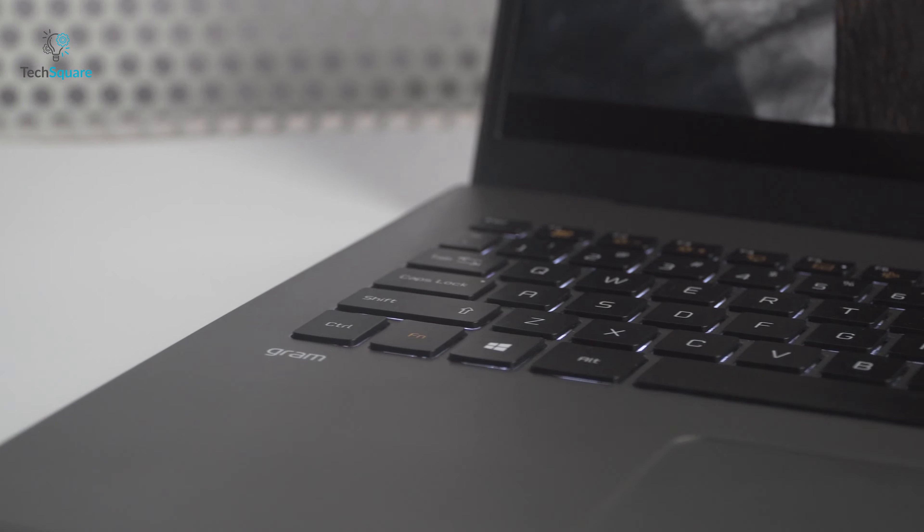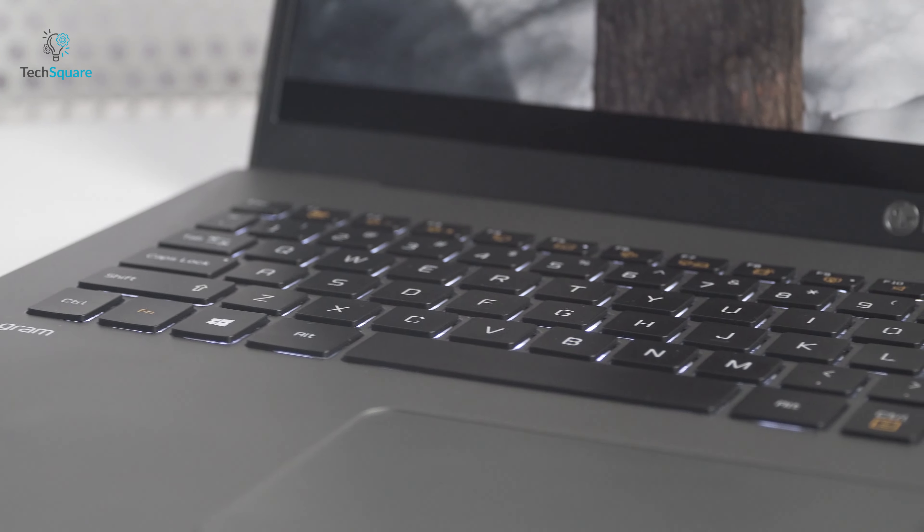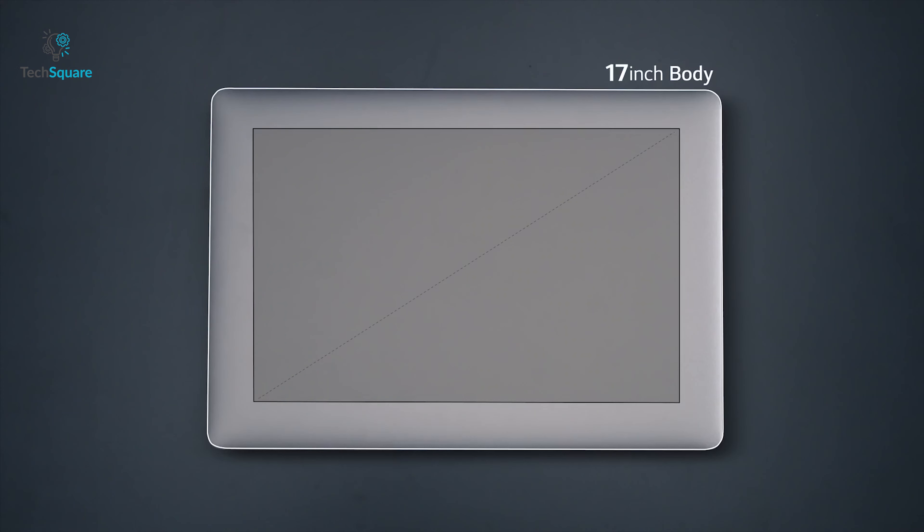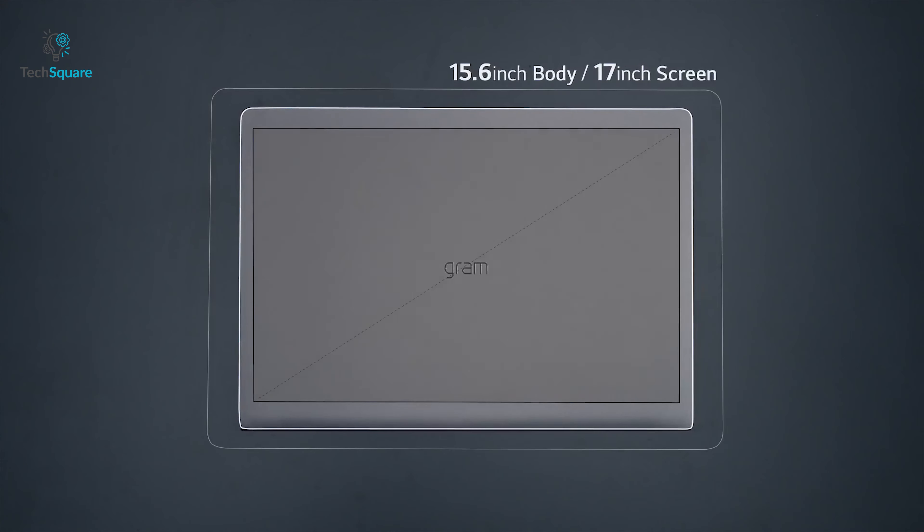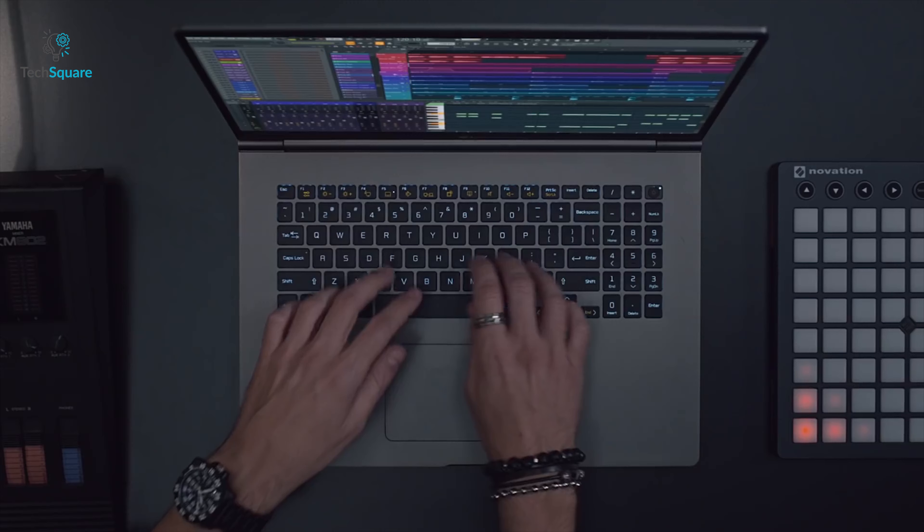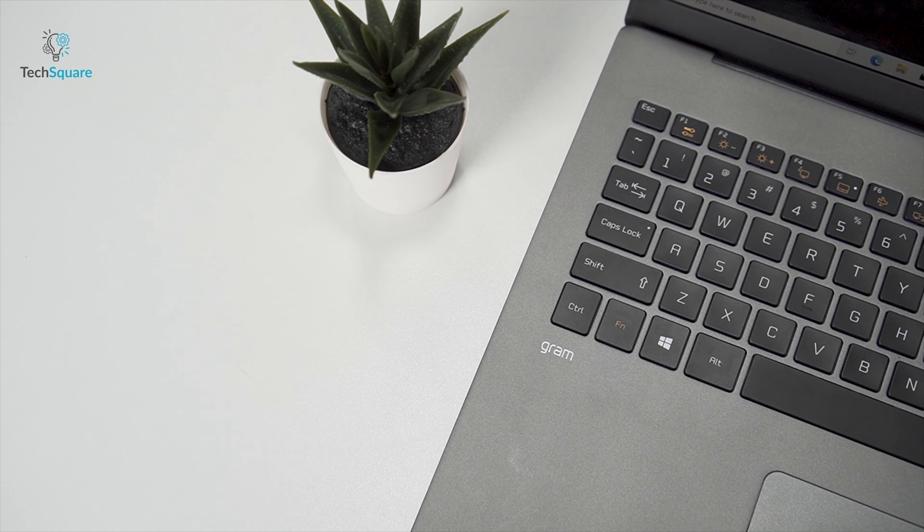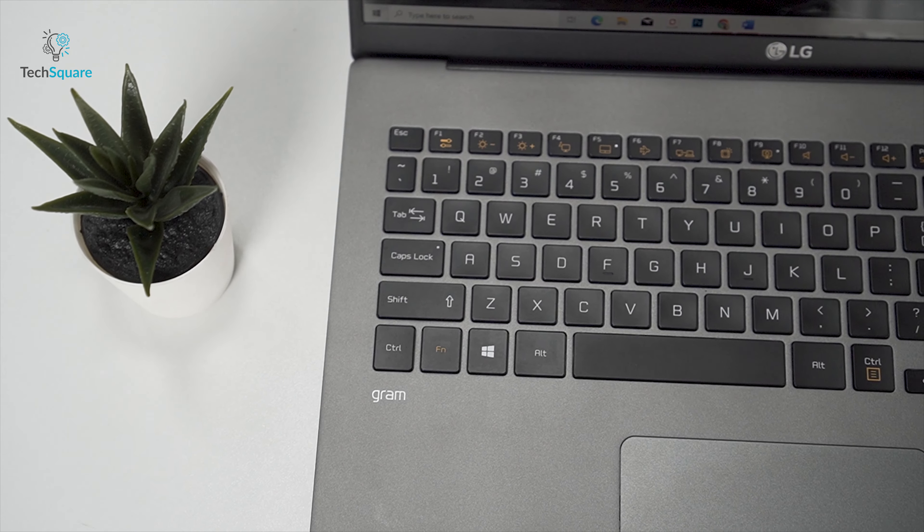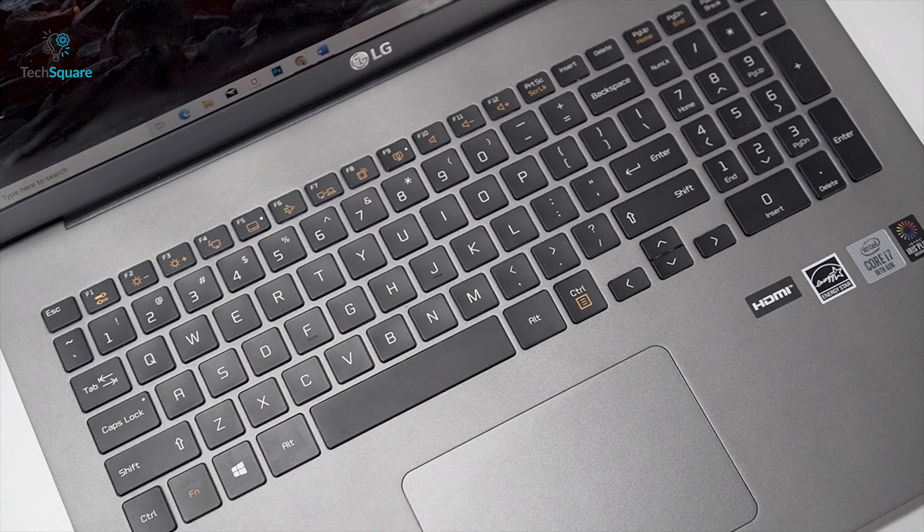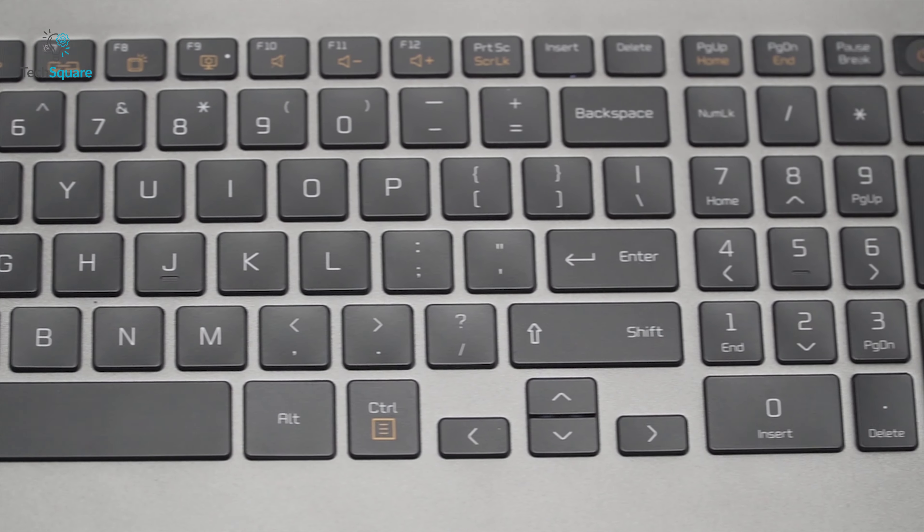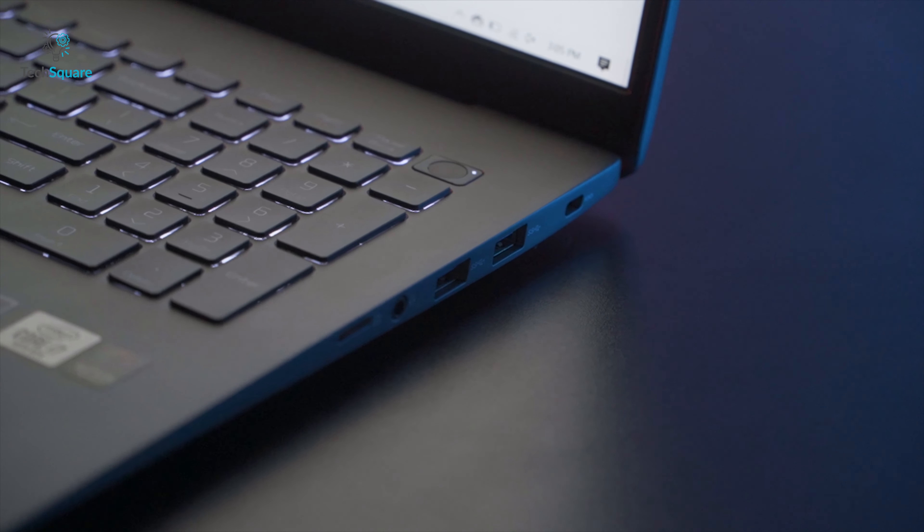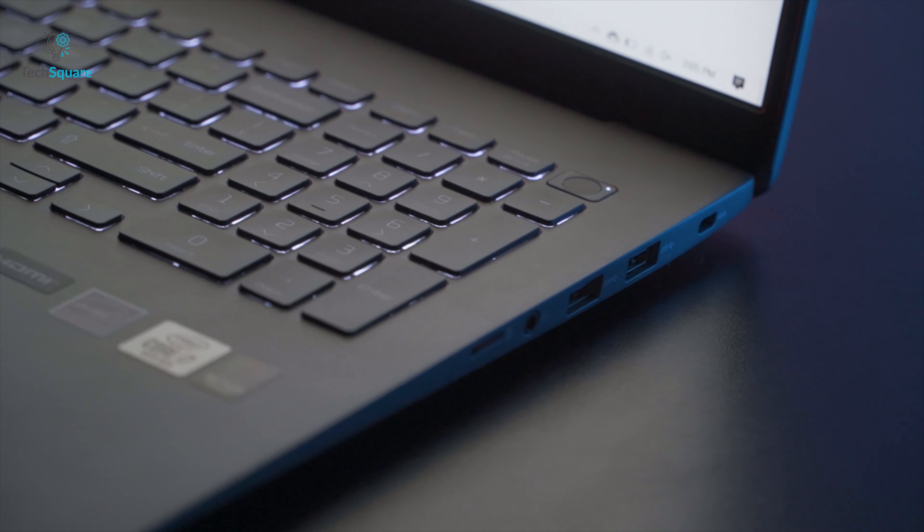Now, the keyboard on the new 17-inch LG Gram has been improved from the last year's model. Last year, they just stuck the keyboard on the 15-inch model into the 17-inch chassis, which is weird when you think about it. However, this year, they have tweaked the keyboard to take advantage of the wider space to make the layout a little more spacious.